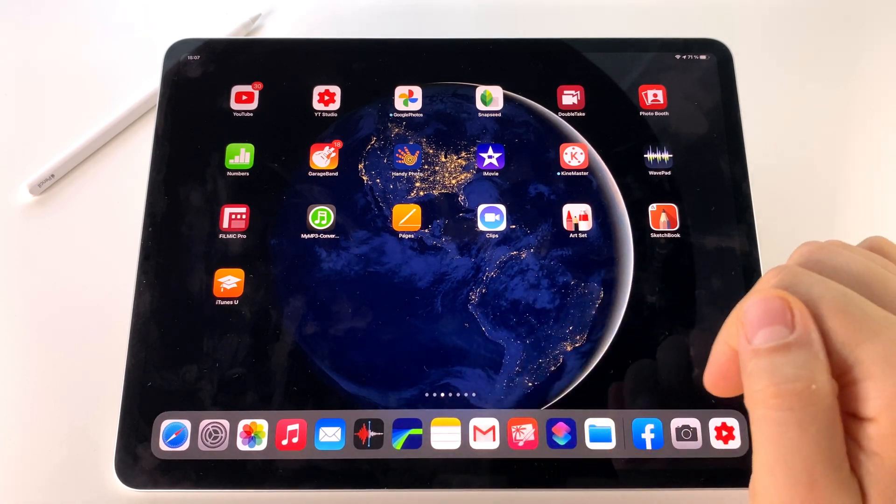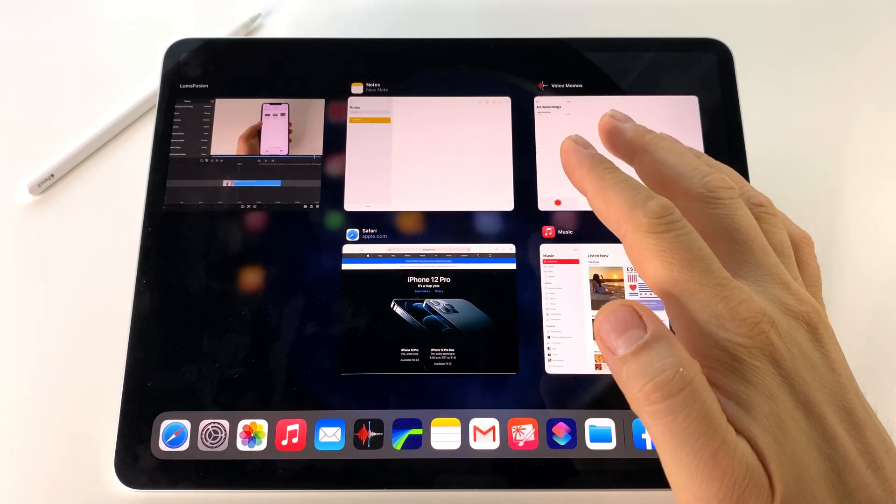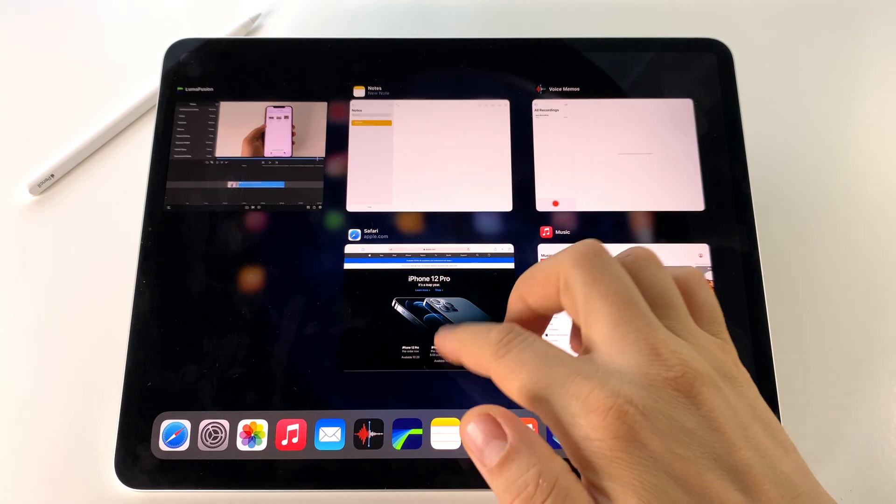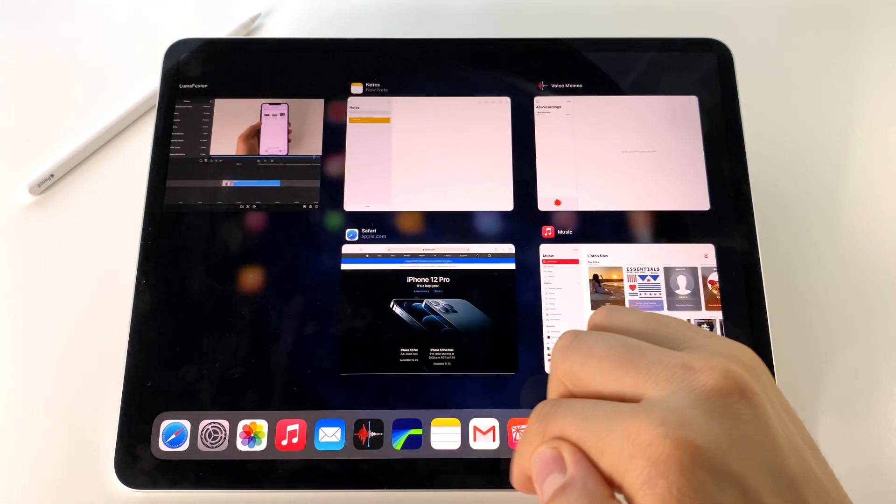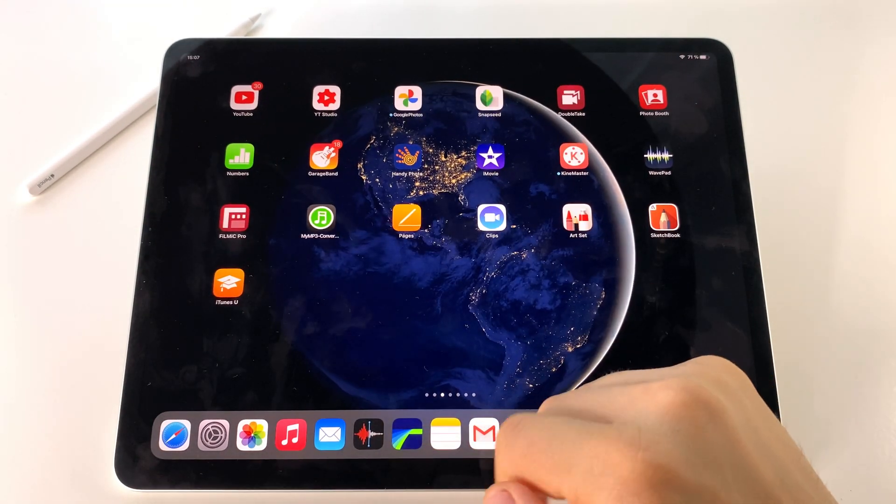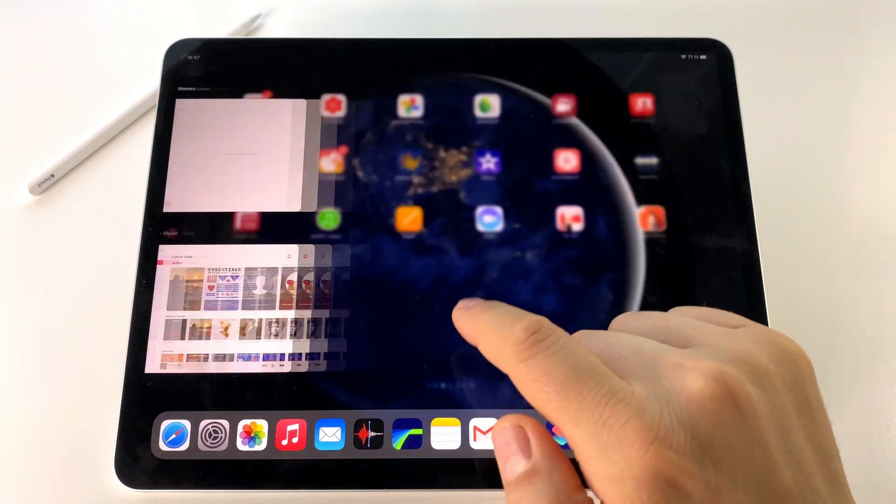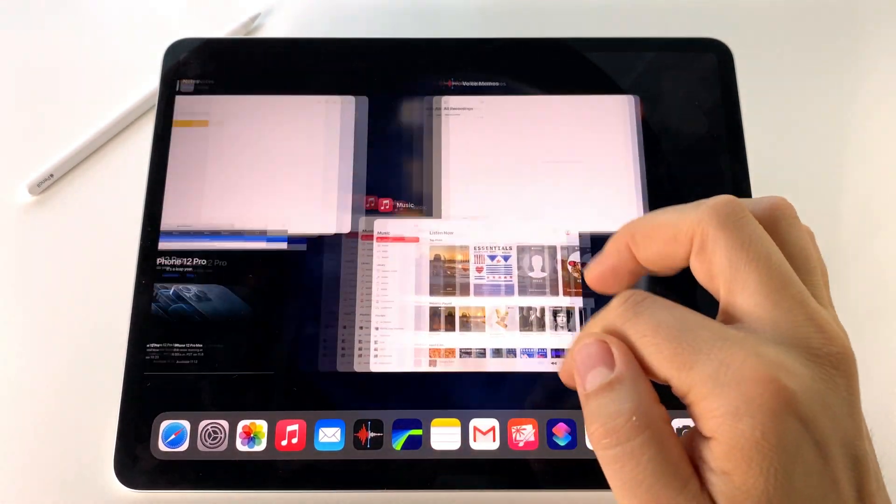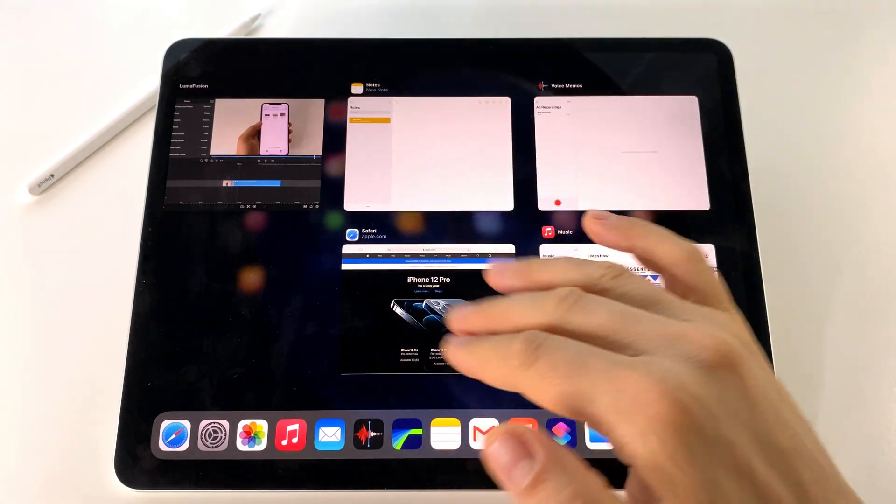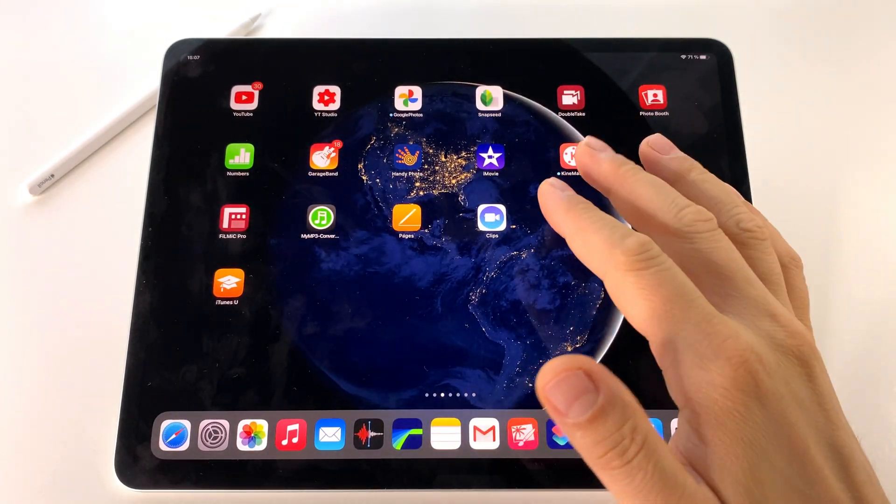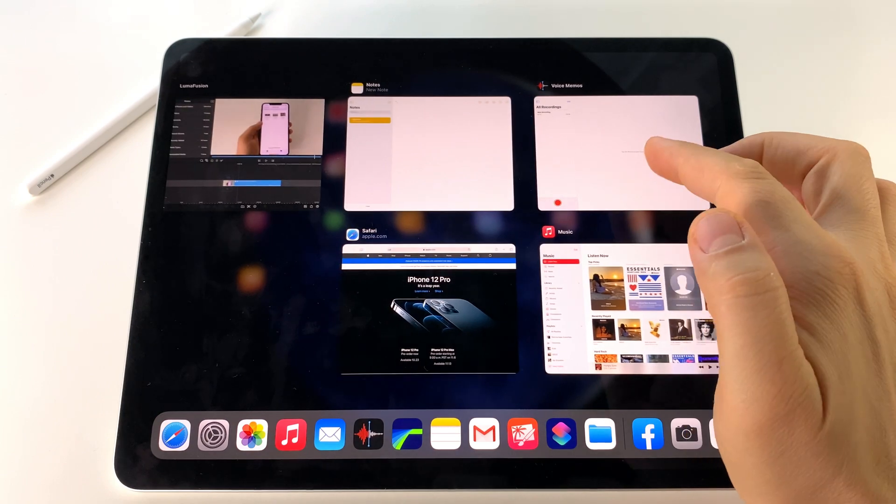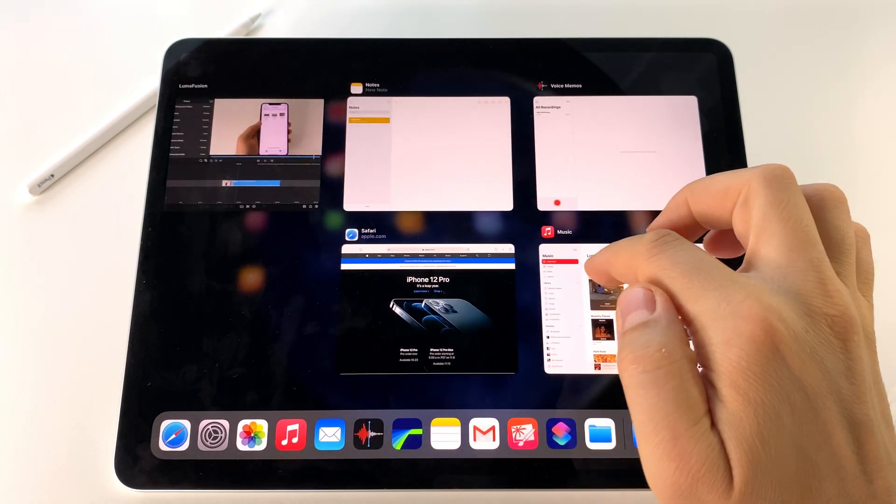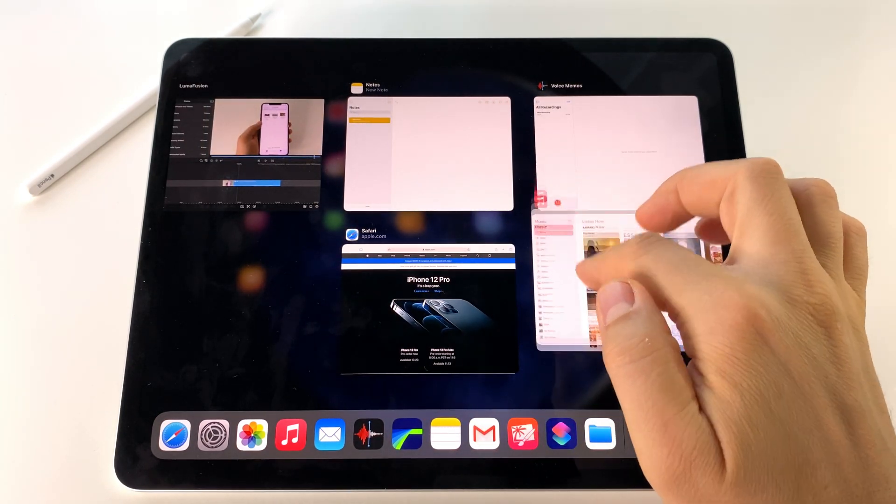To use the app switcher or activate multitasking on your iPad, just swipe slowly from the bottom of the screen and stop your finger. You don't have to reach the half of the screen; it's enough even one centimeter above that dock. Just swipe slowly and rest your finger for a millisecond there to activate this app switcher.